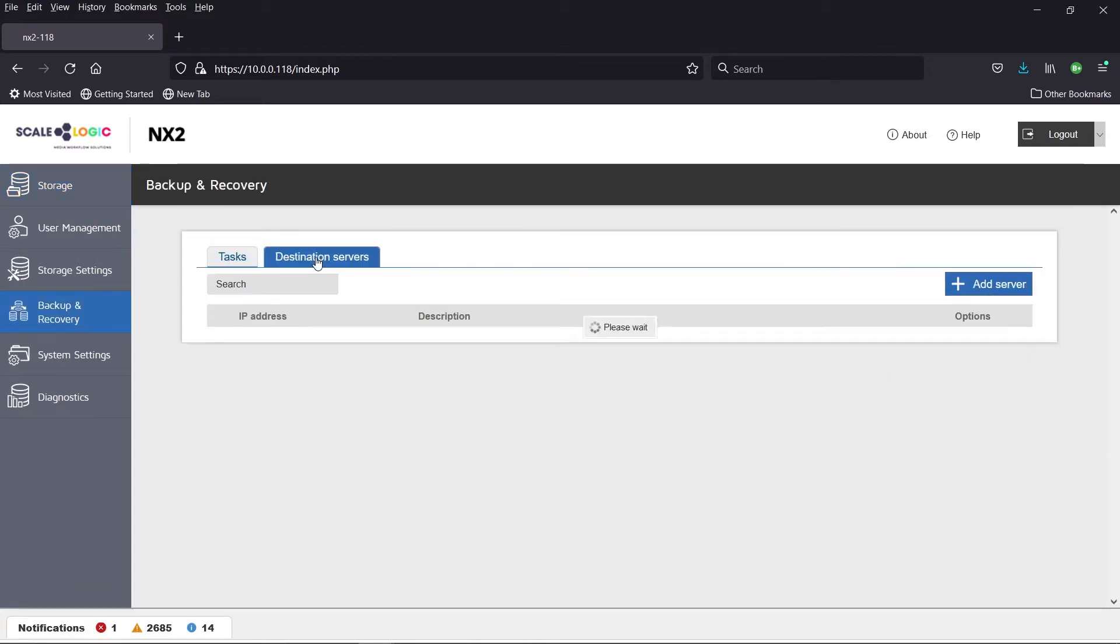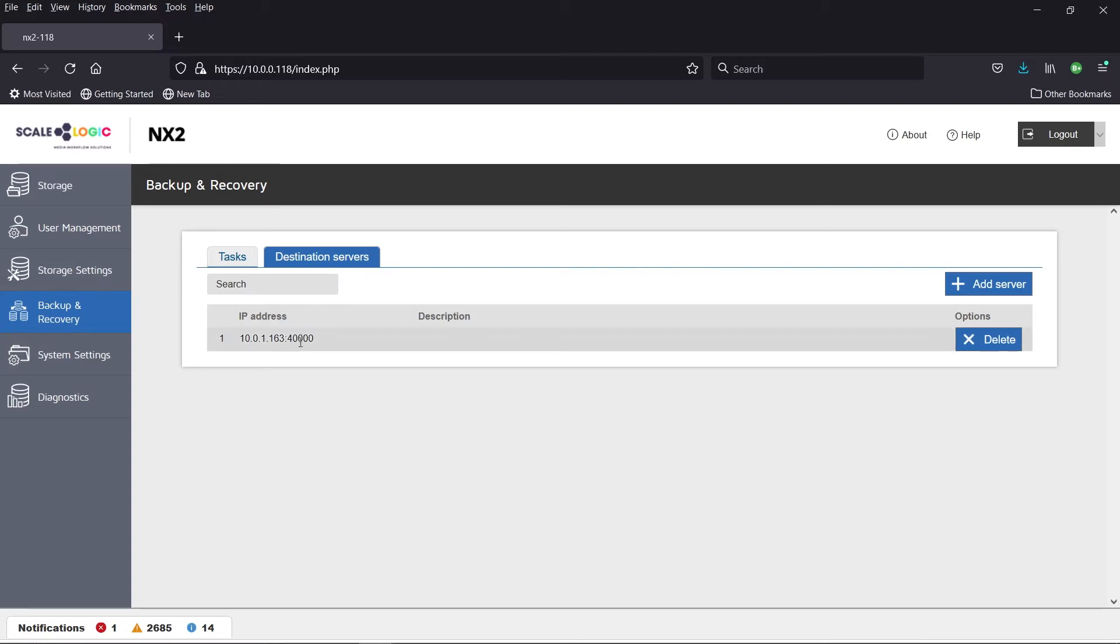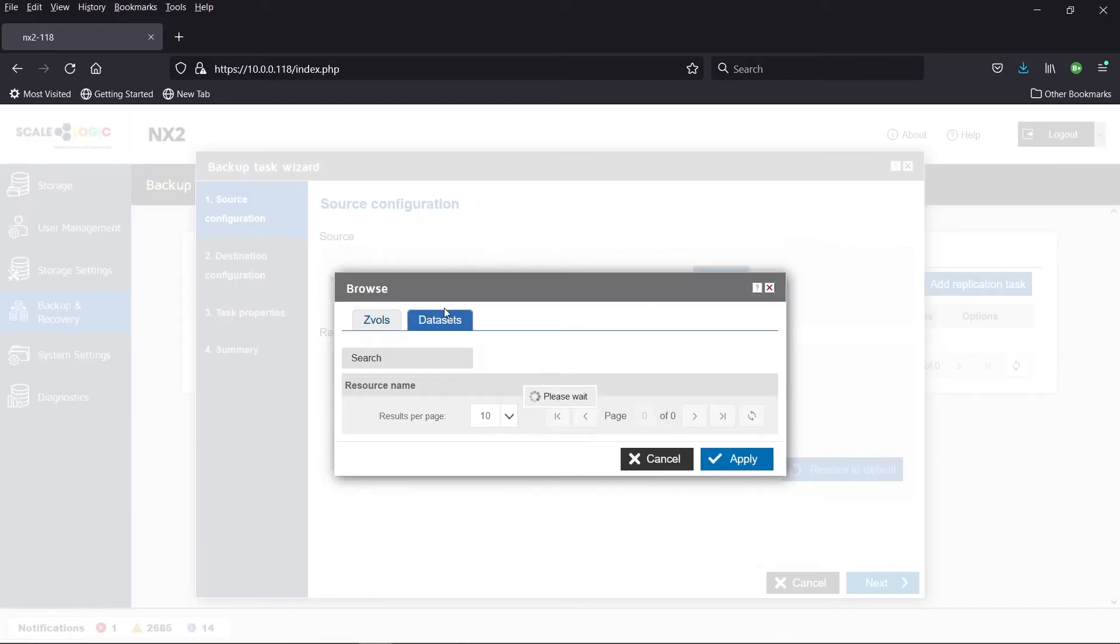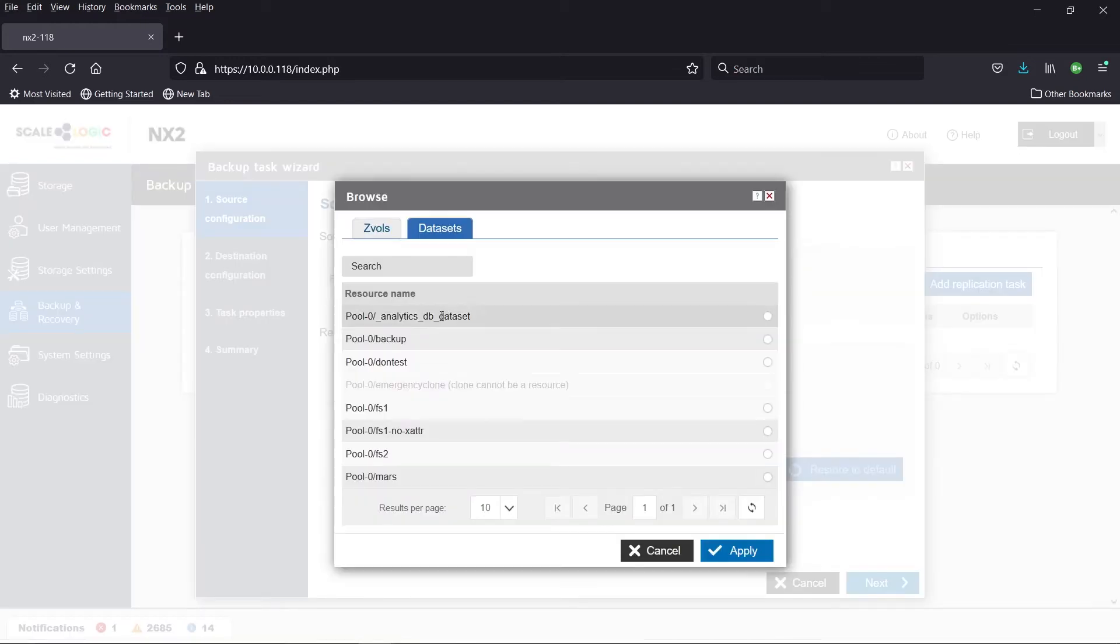Moreover, the NX2 can also replicate to another NX2 or additional ScaleLogic ZX storage device without the need for third-party software. But that's not the end of what the NX2 delivers.